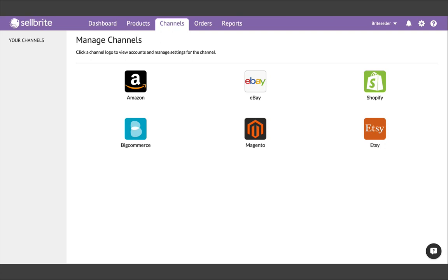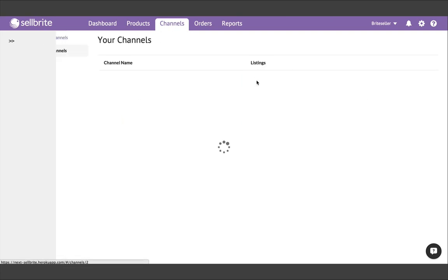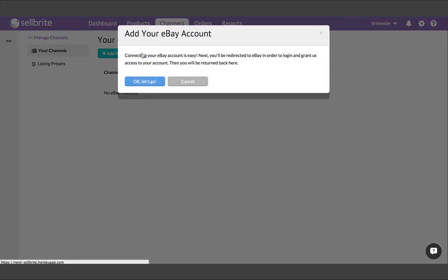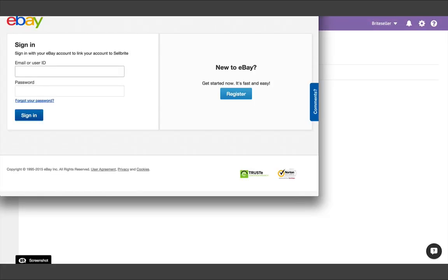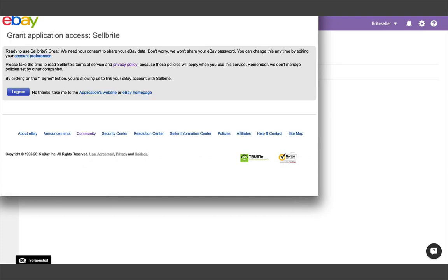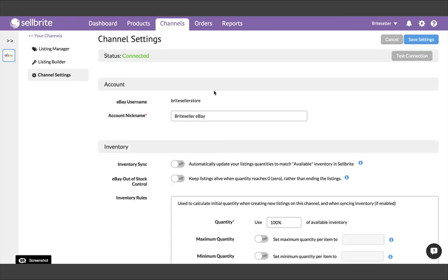Okay, with all of that out of the way, once you've chosen from which channel to start your first import, and we're going to start here with eBay, go ahead and find the Add New Account button within that channel. Getting started involves a simple authorization process and takes just seconds. If you join Cellbrite from an app store like BigCommerce, Shopify, or Magento, your channel will already be connected, and we will have already begun your import automatically, so the next step will not apply to you.